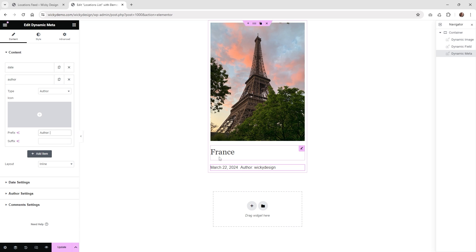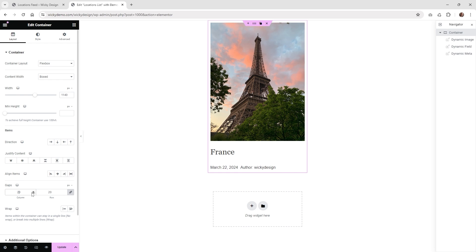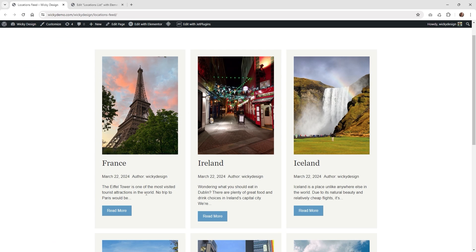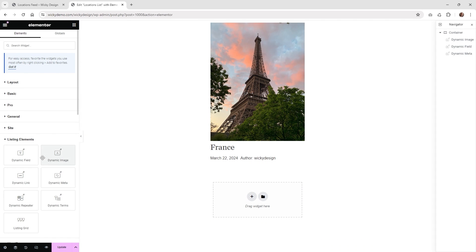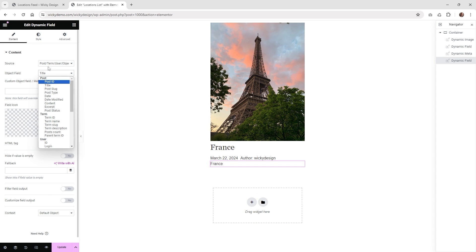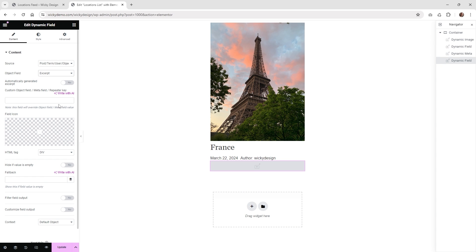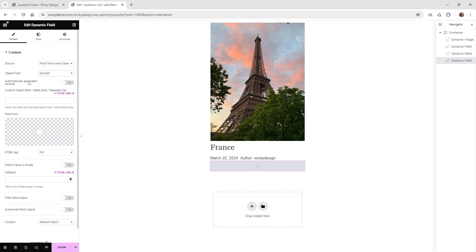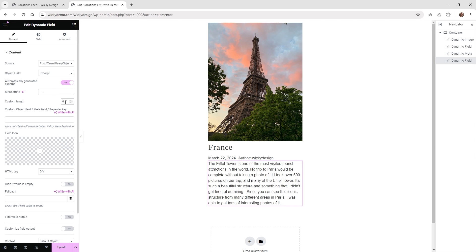That looks pretty good, and if you notice there are big gaps, what you can do is go into your main container. By default everything's like 20 pixels, so if you zero that out you can see there's no longer going to be gaps in between your different elements. Depending on how you have everything set up you may want to zero out the gaps on your main container. Now we can pull in excerpts — go underneath dynamic field, pull that in, make sure you have post term usage with the first one selected, and you can do excerpt. I don't actually have these as excerpts — they're the content of the post itself — but there's a button that will automatically generate it for you, and inside of here you can change the length. If you change this to 20, on the front end it will cut it down to 20 words.